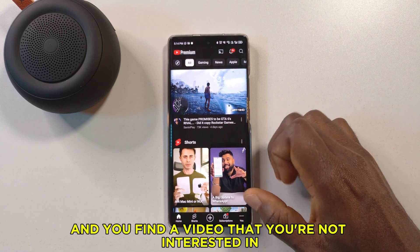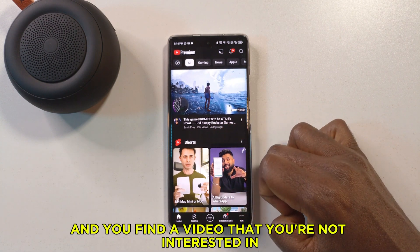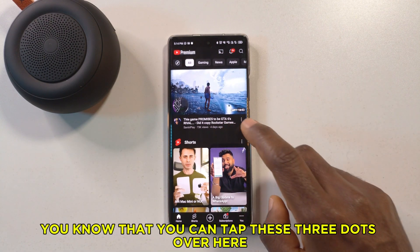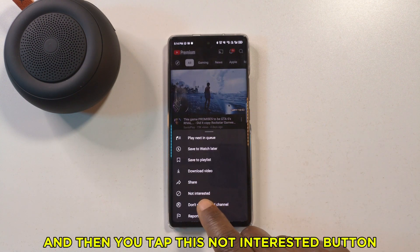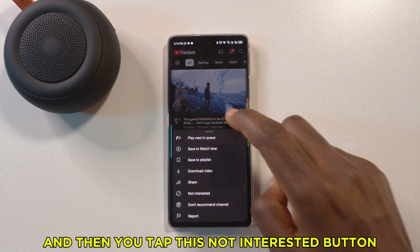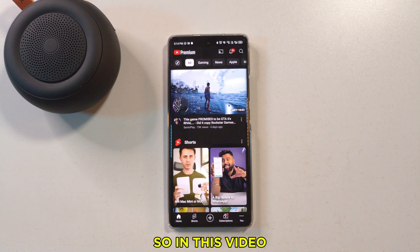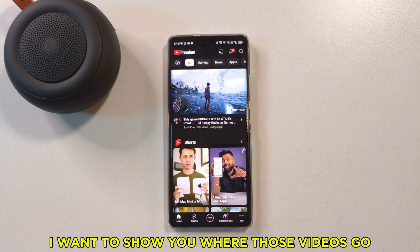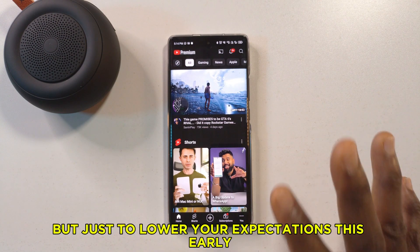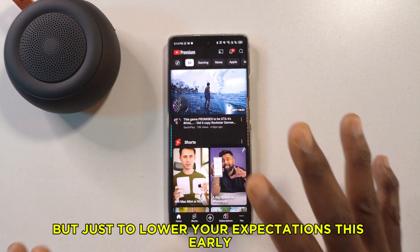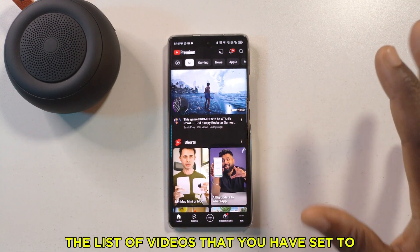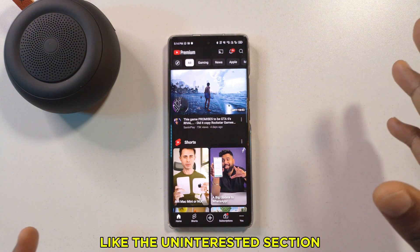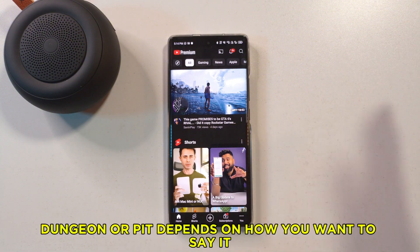If you're on YouTube and you find a video that you are not interested in, you can tap these three dots and then tap the 'Not Interested' button. In this video I want to show you where those videos go, but just to lower your expectations early: YouTube does not show you the list of videos that you have marked as not interested.